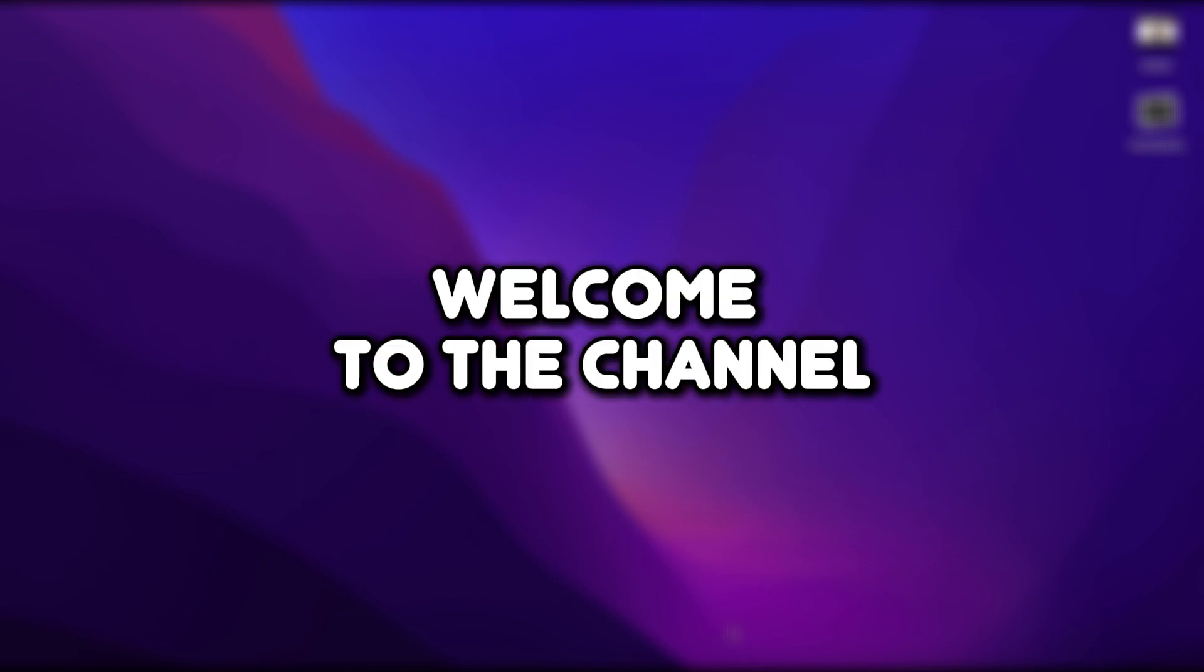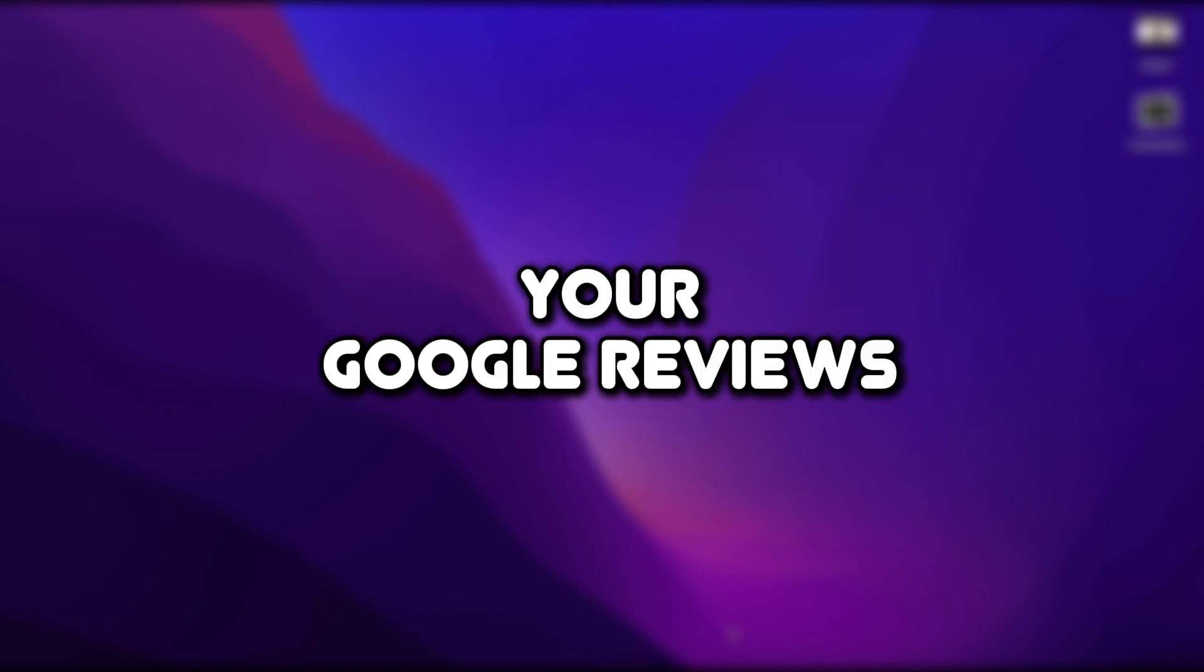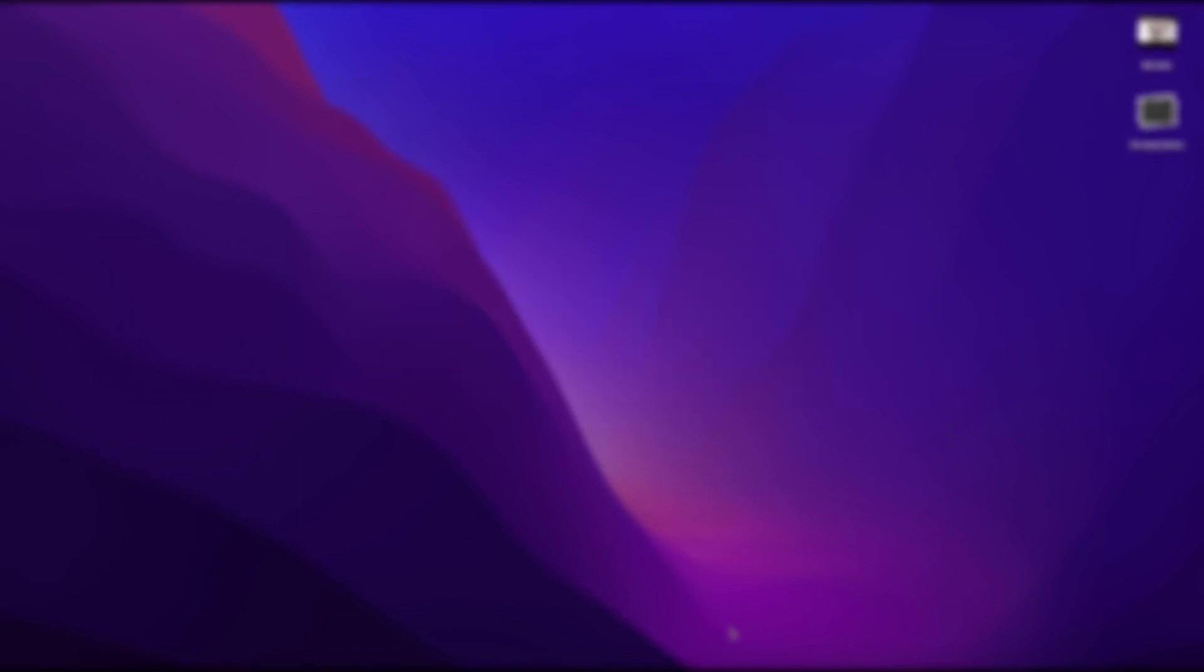Hello, everyone. Welcome to the channel. In this video, I will show you how to see your Google Reviews. Let's get started.